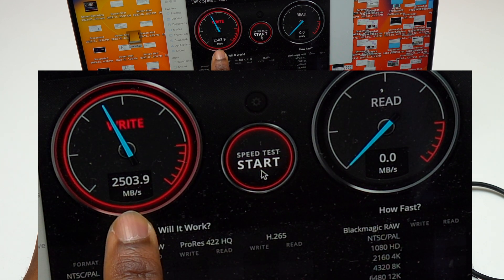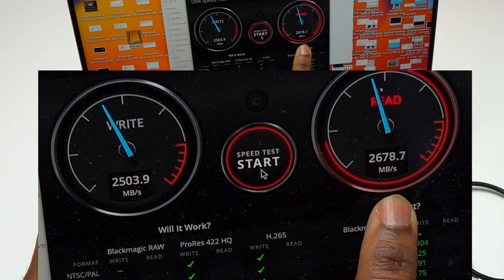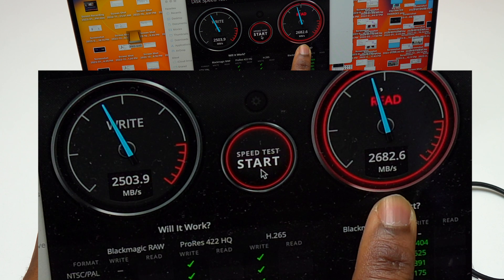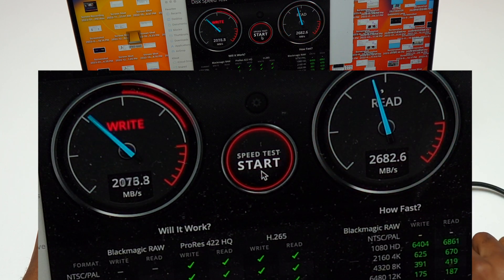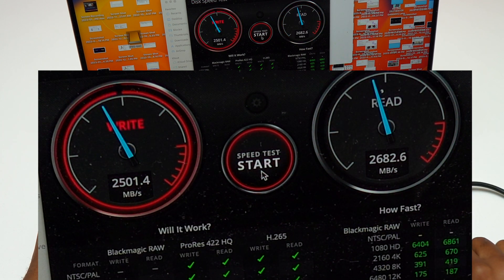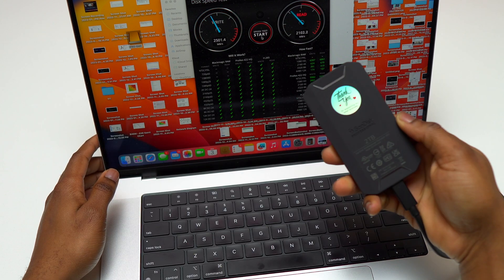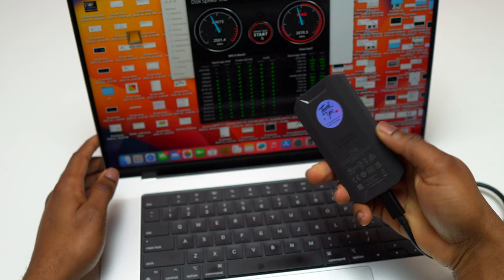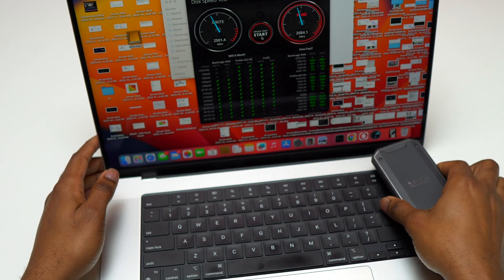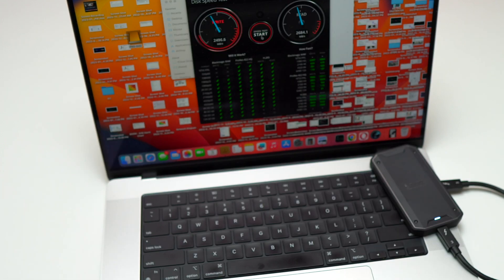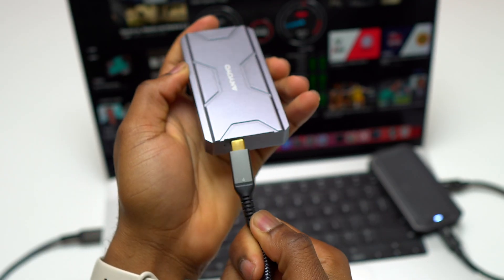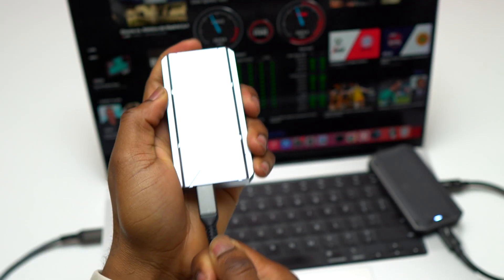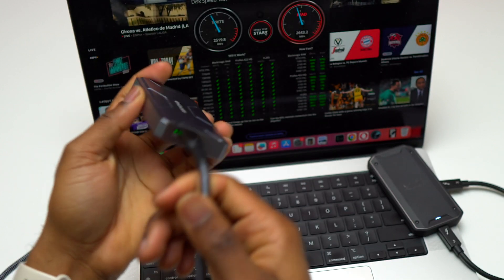With the external SSD, you get 2500 for writing and 2682 for reading. This is why you get the SanDisk Professional because the speeds are consistent. You'll get the same speed very consistently and you're never going to have any lag in speeds or applications lagging because of the speed.